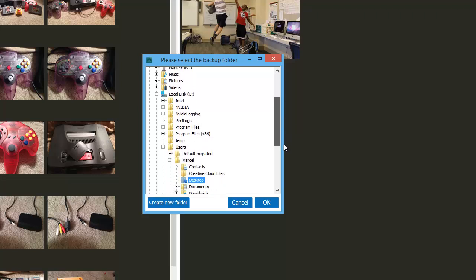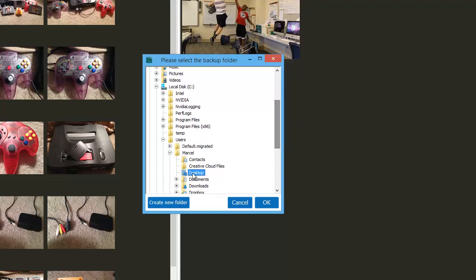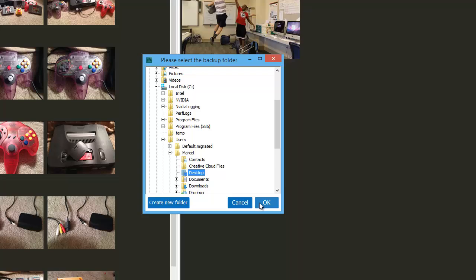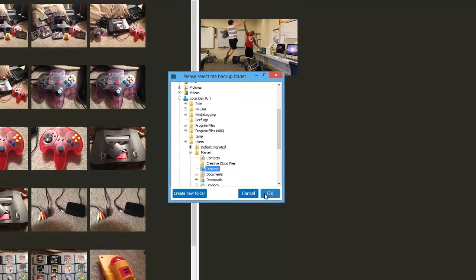In this case, I selected my PC desktop as the destination. Click OK and let the backup complete.